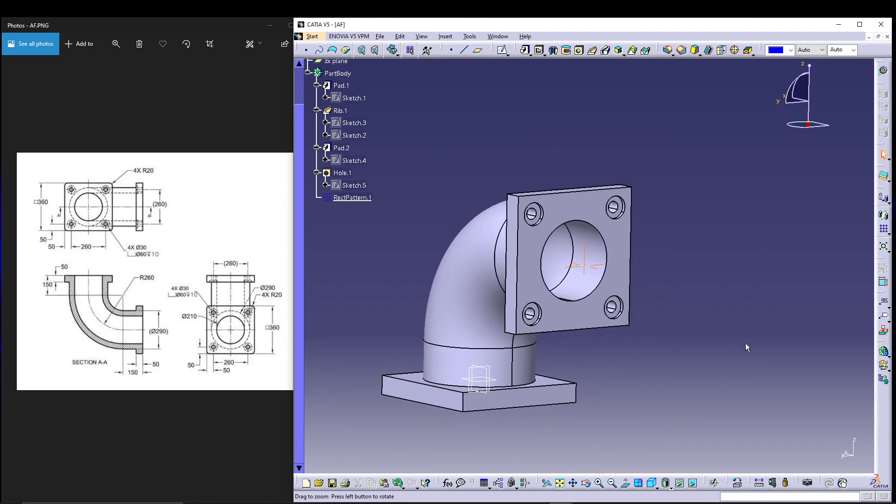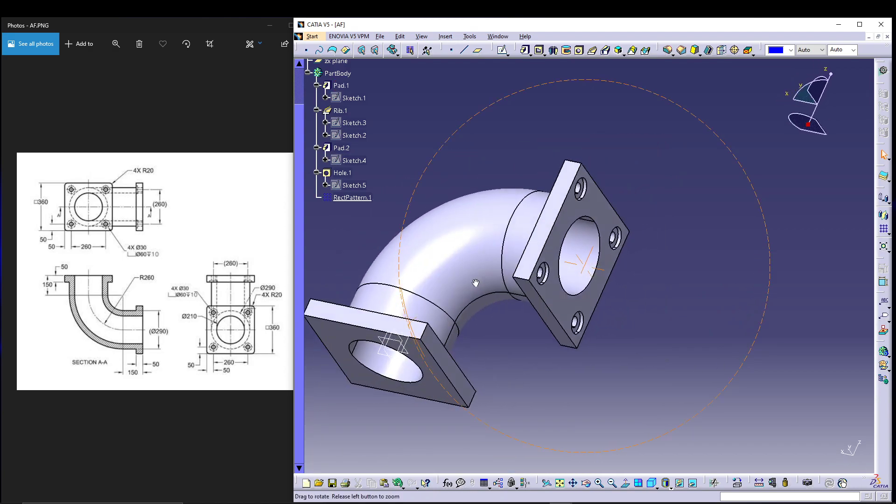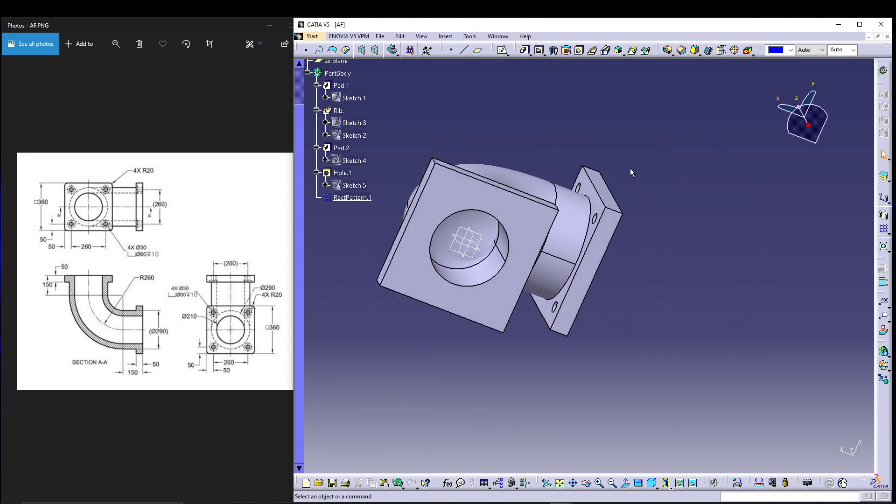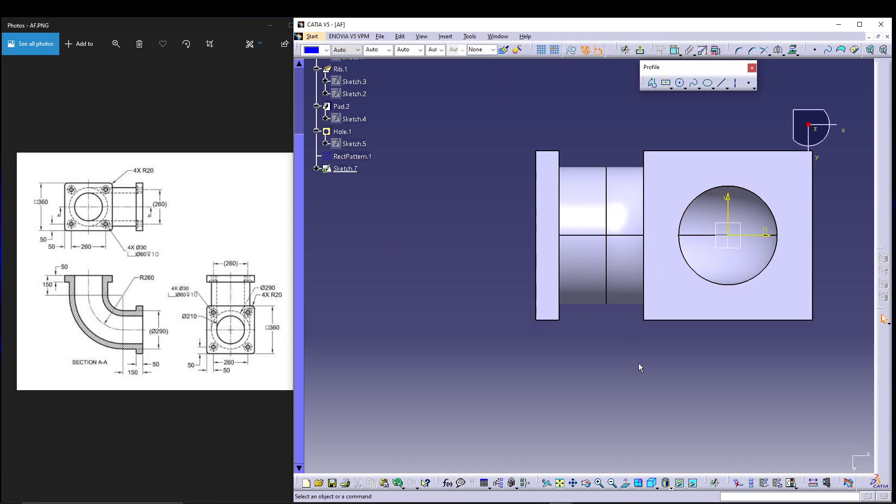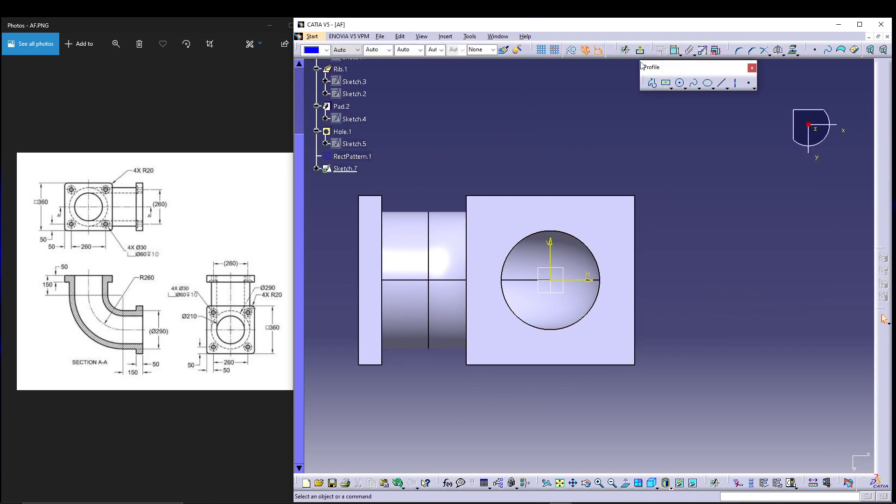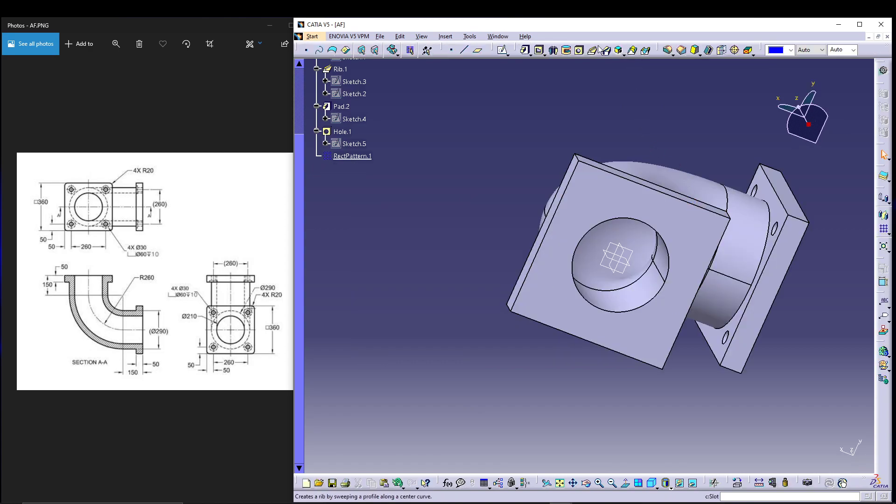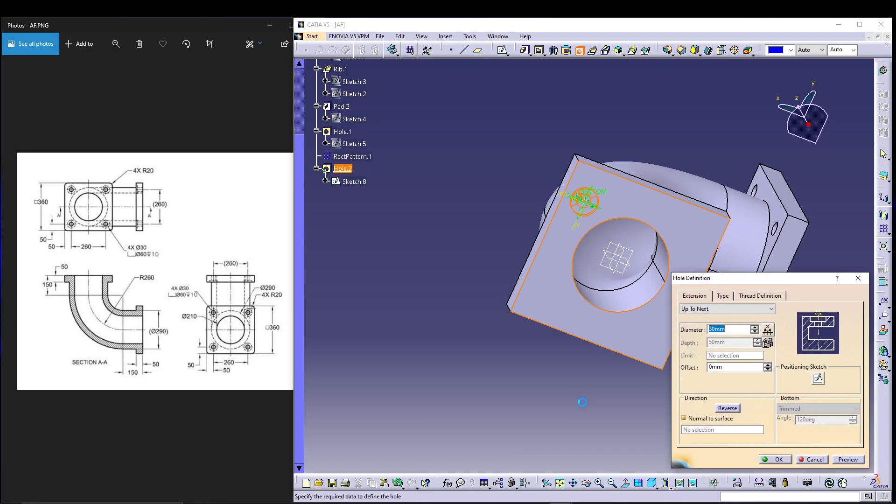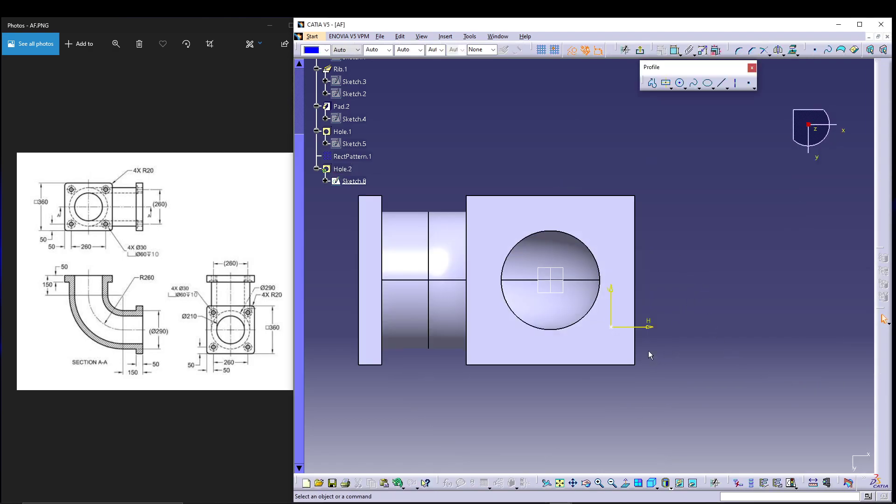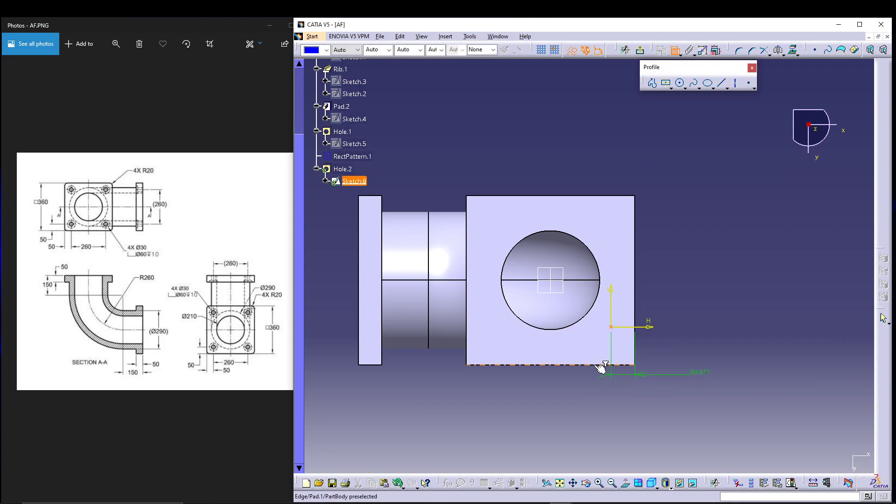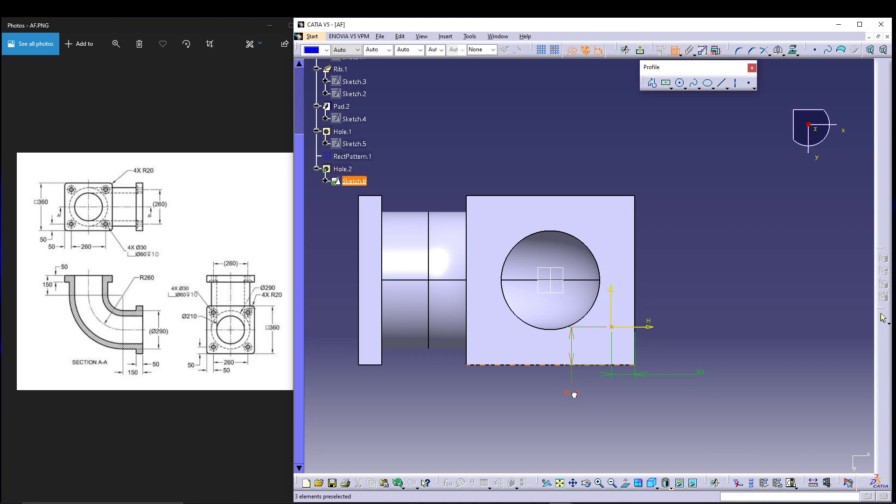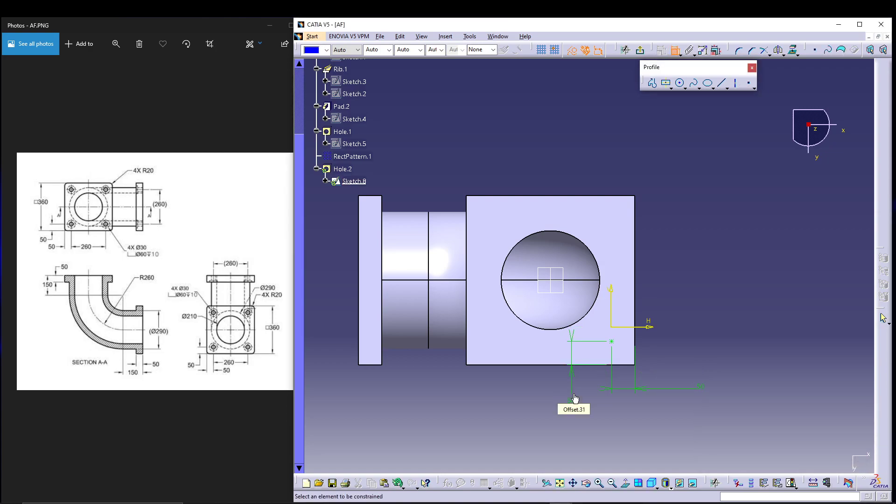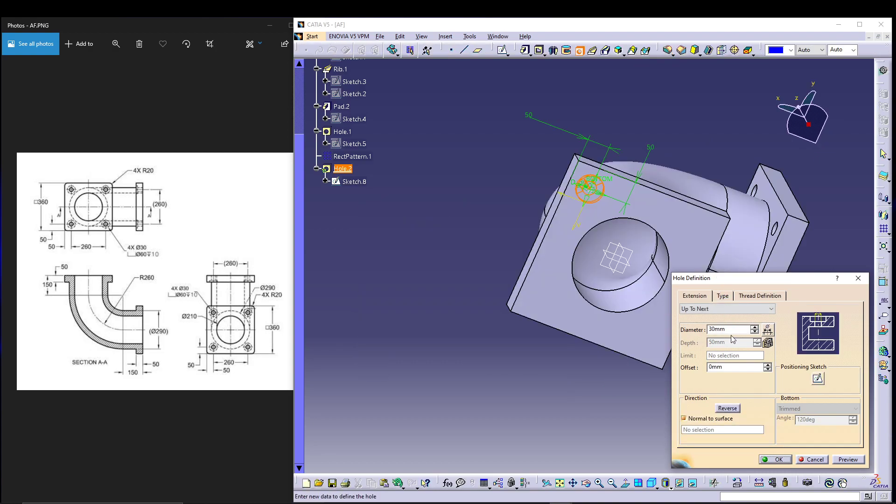We have done the hole on that face. Let's go for hole on this face as well. Select the face, we'll place the hole directly. Go for hole on this face, go for position sketch, go for constraint for the sketch from this edge and from this edge. It should be 50, this should be 50 as well, then exit the sketch.